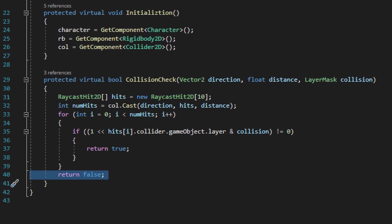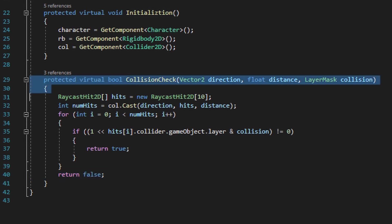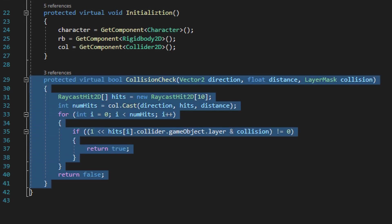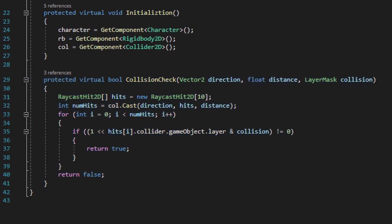So just to clarify, the jump script is going to run this collision check method, and the jump script will have variables for both distance and the layer it needs to check for. If the jump script runs the collision check method and it returns true, at that point the jump script will go ahead and change the isGrounded value in the character script to true, which of course will allow the player to perform the initial jump.